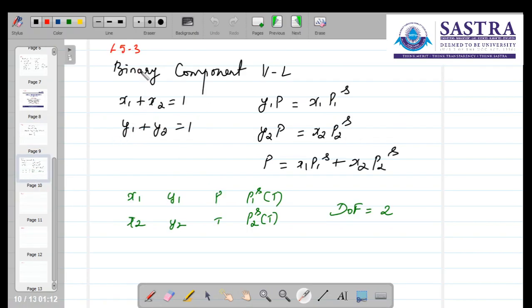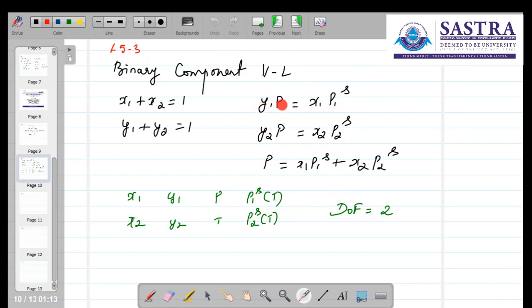A quick recap on what we saw in lecture 5.2 is as follows. If you apply Raoult's law for a binary component vapour liquid system, we have two equations for the component balance in the vapour phase and in the liquid phase. Raoult's law written for each component gives Y1·P = X1·P1S. Y1 and X1 denote mole fraction of component 1 in the vapour phase and liquid phase. P is the total pressure, P1S and P2S are the saturated vapour pressures at the given temperature. The total pressure P is given by the summation equation: P = X1·P1S + X2·P2S.